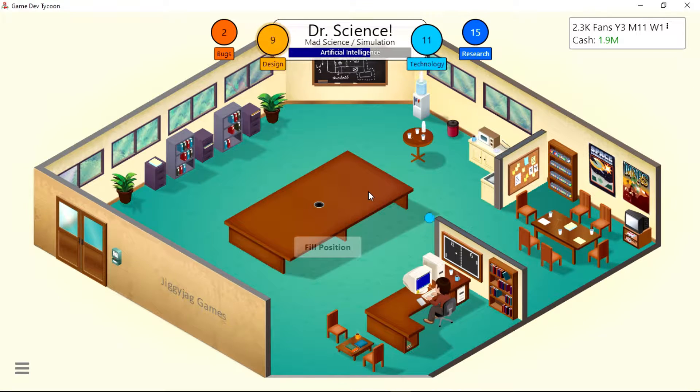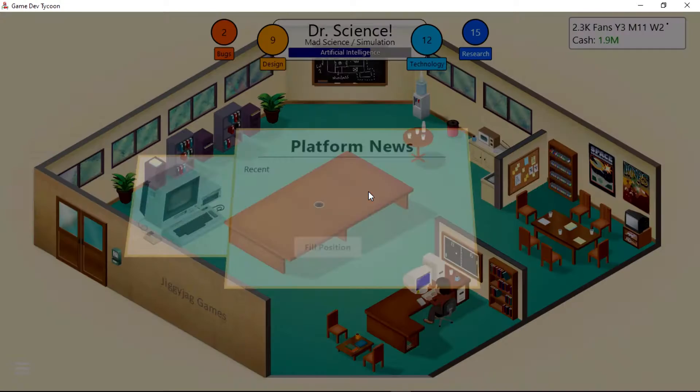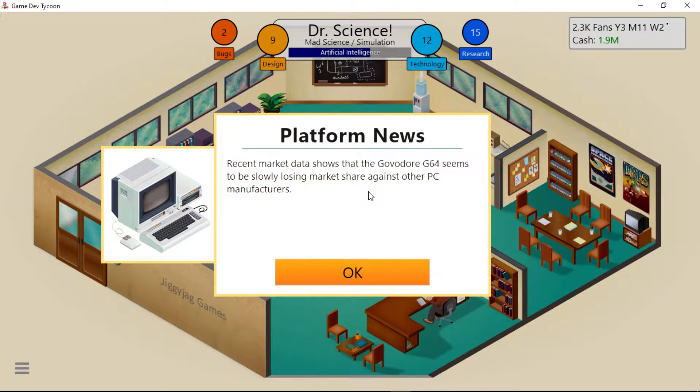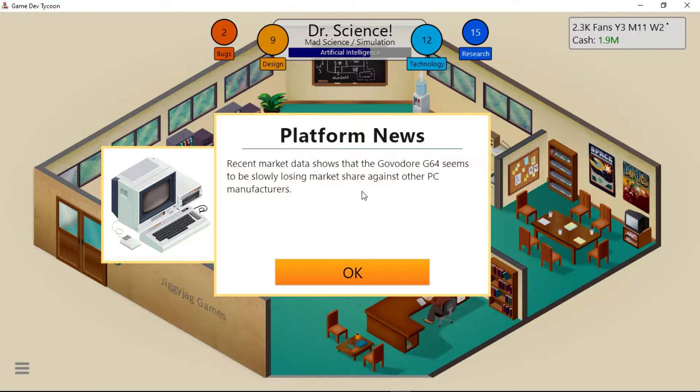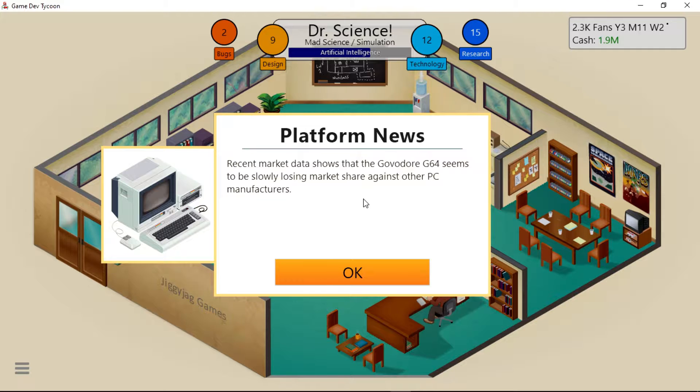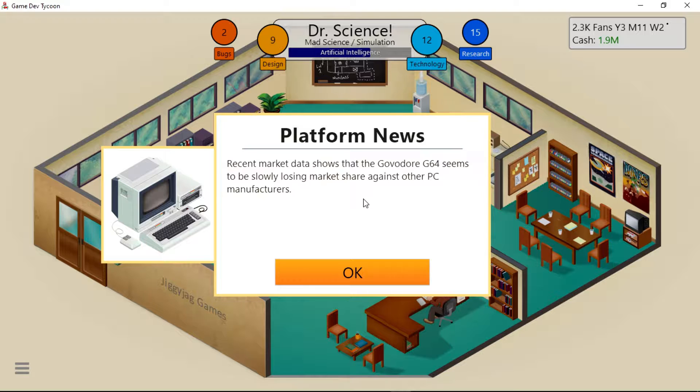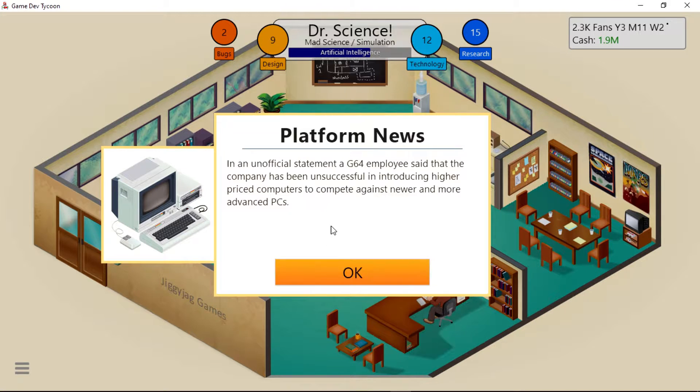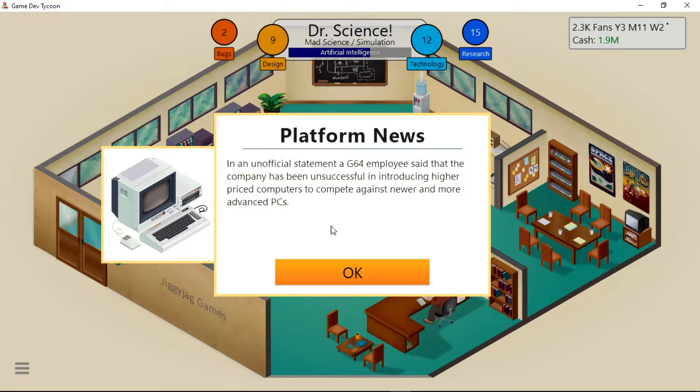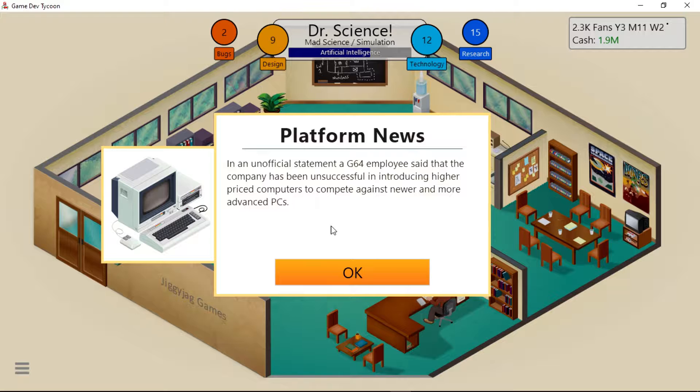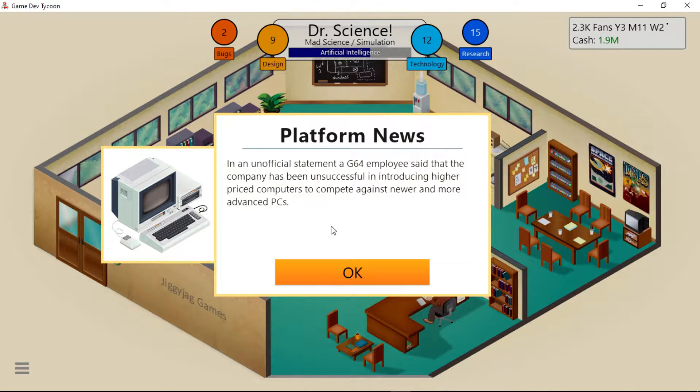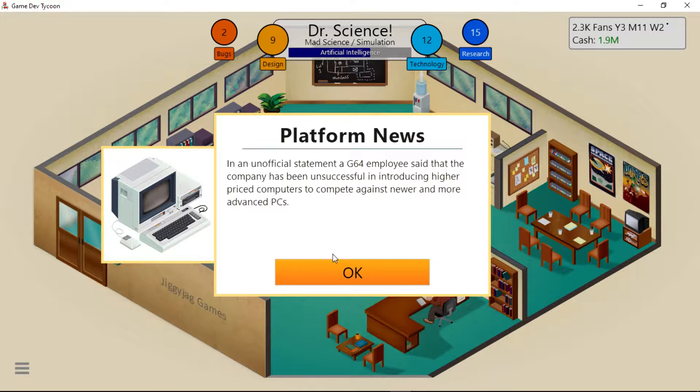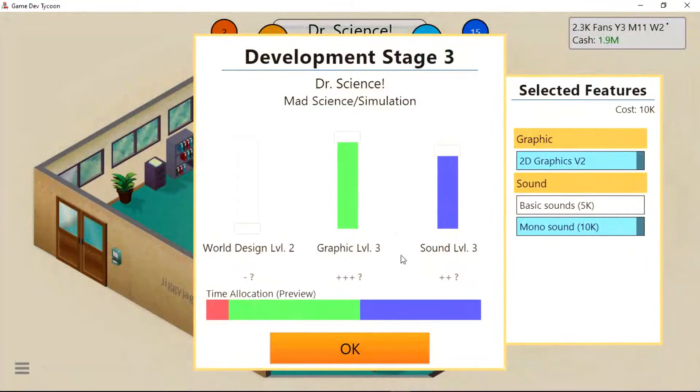Sorry if you hear a noise in the background - that is my air conditioner. Recent market data shows the G64 seems to be slowly losing market share against other PC manufacturers. In an unofficial statement, a G64 employee said the company has not been successful in introducing higher priced computers to compete against newer and more advanced PCs.